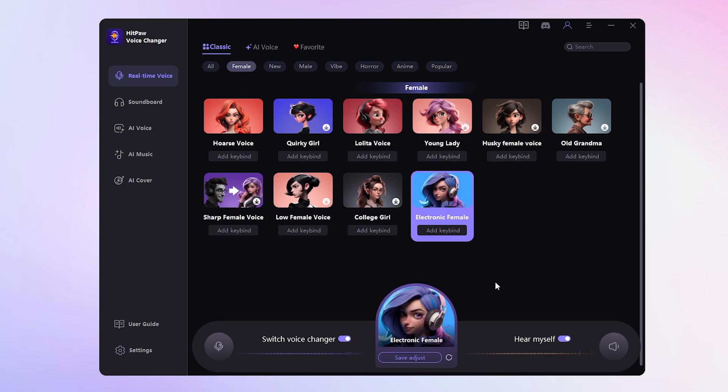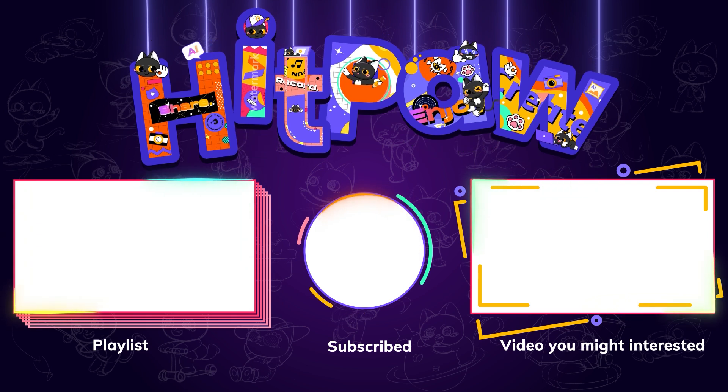We're at the end of this video. If you found this video helpful, please like and subscribe to our channel. Stay tuned for more useful AI voice tools. Thank you.